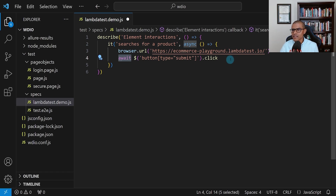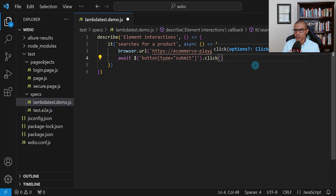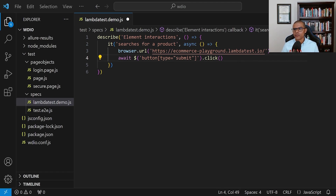Lastly, I'm going to add open and close parentheses at the end, because this is a method call — we're calling the click method. So we've finished writing our test. Let's go ahead and run it now.